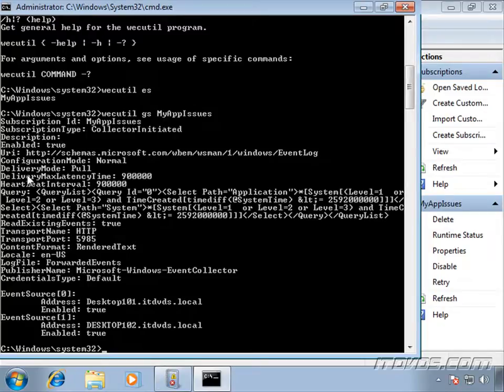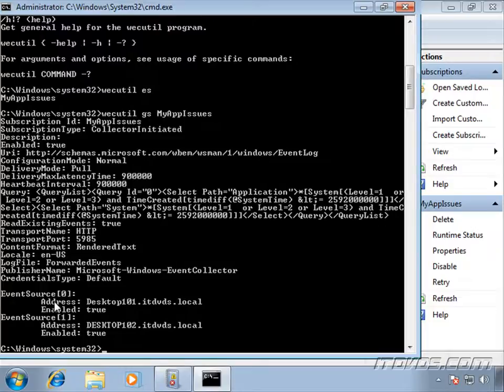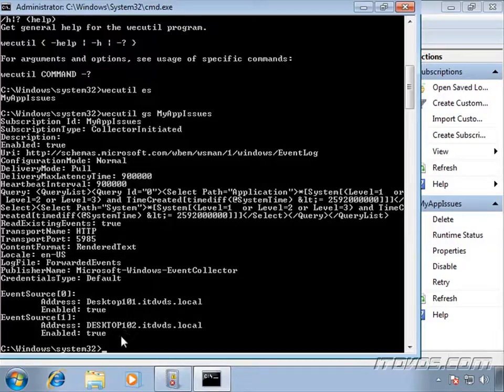And here it is. You can see all the configuration options. Delivery mode is pull, delivery max latency time is 900,000. This is in milliseconds, so that's 15 minutes. Same with the heartbeat interval. You can see the transport name, transport port. Also our event sources down here, which are our source computers, desktop 101 and 102.